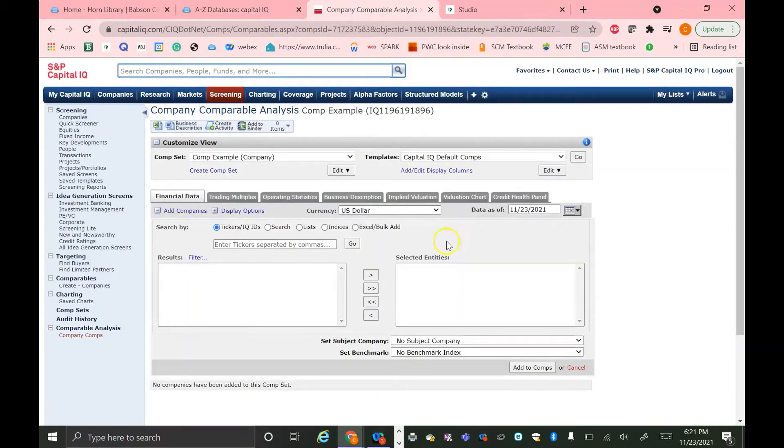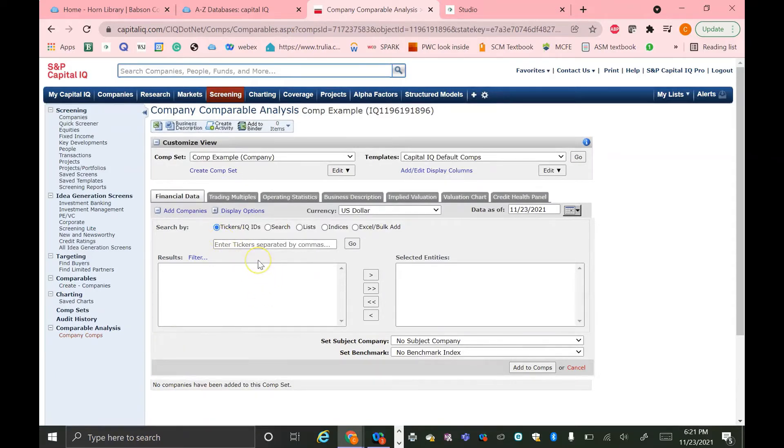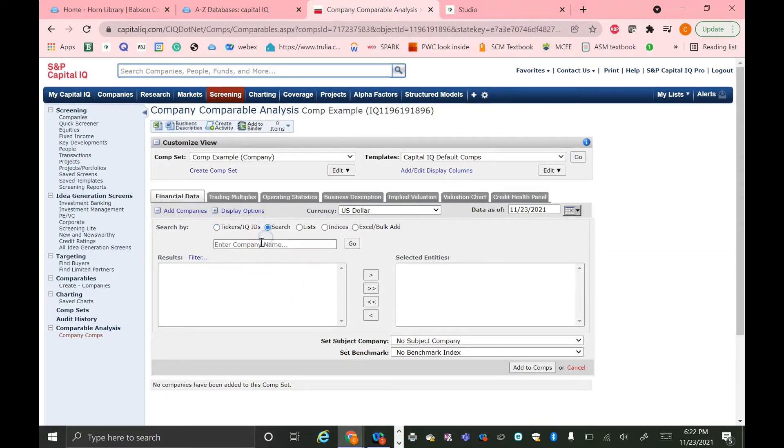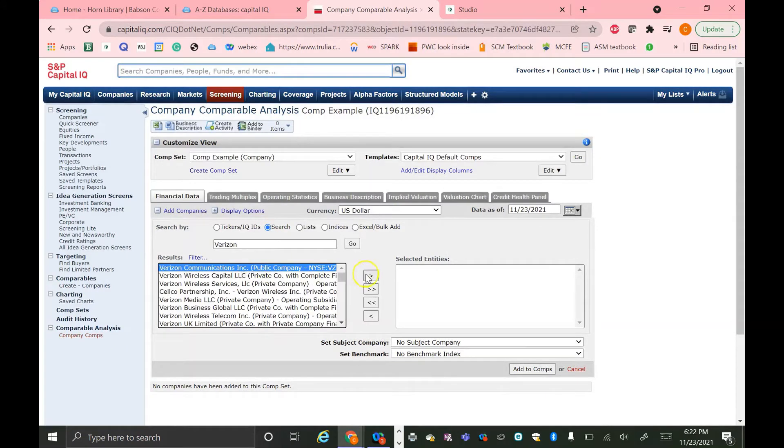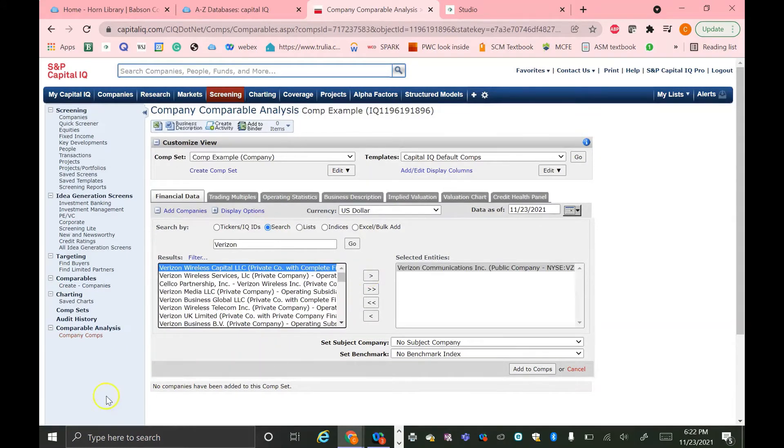So now you'll be taken to this screen, and this is really similar to what we did in the Quick Comp section. You can search companies by name or by ticker and just move them over to your selected entities to add them. So now we're starting from scratch. Say I wanted to add Verizon. I moved the toggle to Search because I'm searching it by name, not by ticker. And then I select the one that I want and move it over to the selected entities.